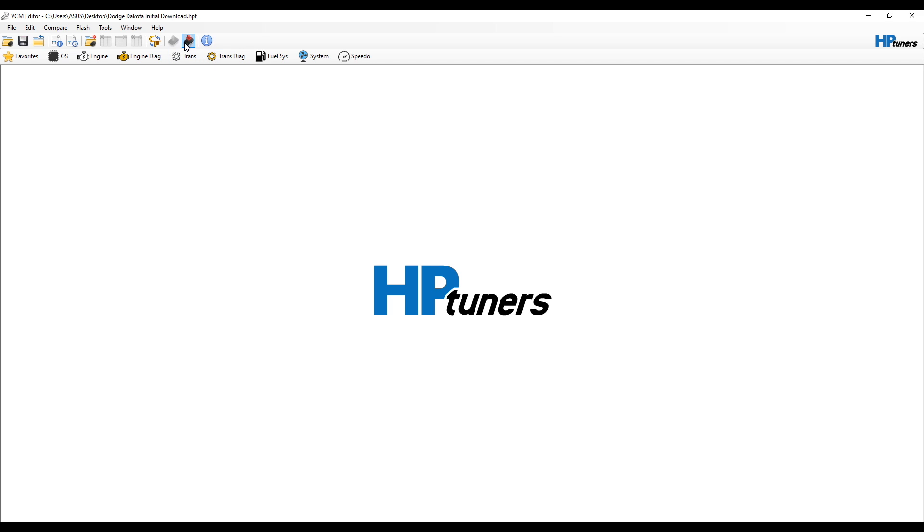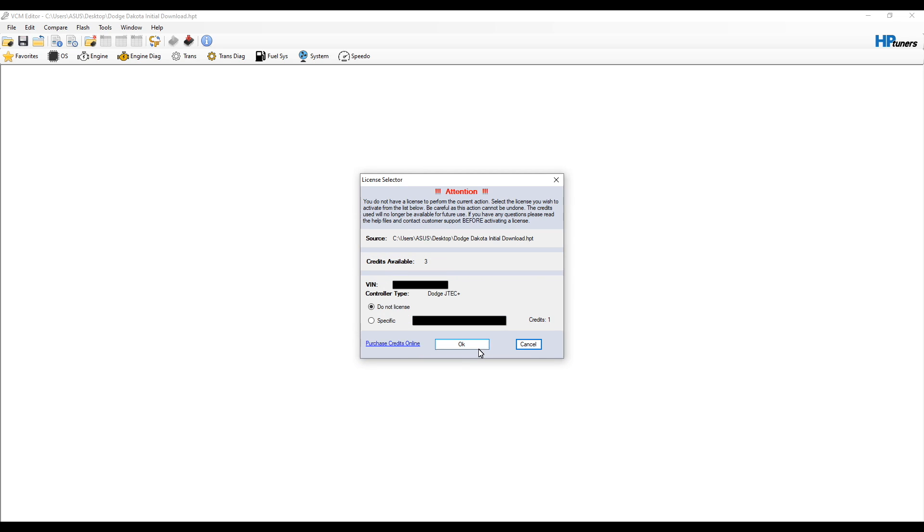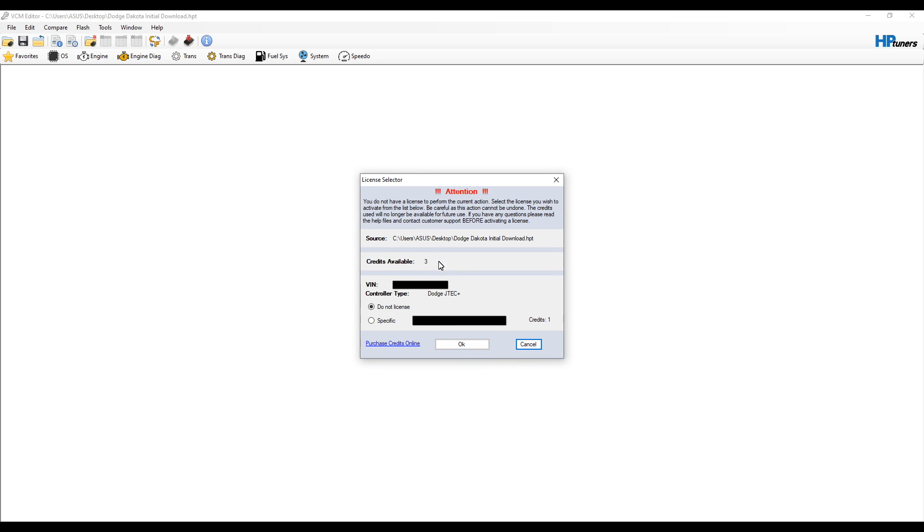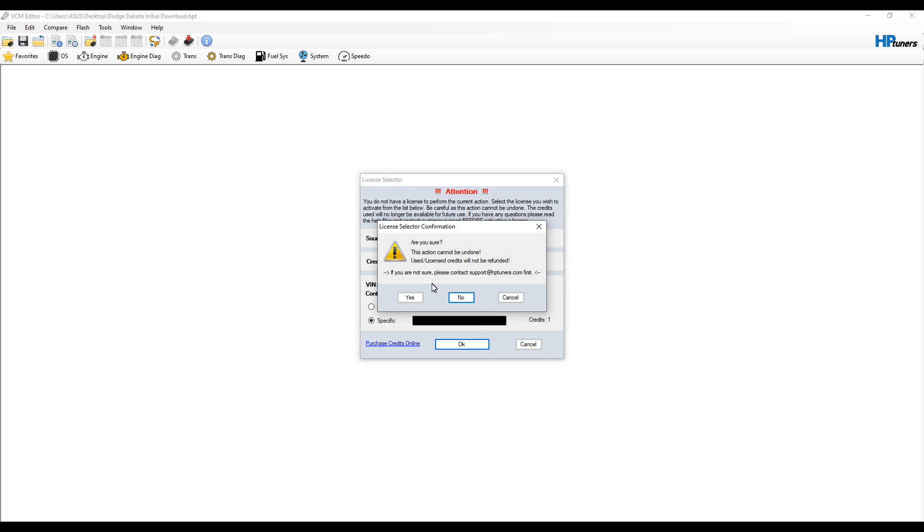We've made a couple of changes and now we're going to write it back to the vehicle. We're going to click this little chip with the red arrow. Since we've never done anything with this vehicle, it's going to say you do not have the license for this vehicle. We're going to say show license options since we have to license the file. Since I still have a few more credits remaining, it is going to specify the vehicle, the controller type, and how many credits it takes. In this particular instance, it's going to take one credit for this vehicle. It's going to ask us to license it. We're going to say okay. Then it's going to tell us are you sure, because once you do this, you cannot undo it. Once we use one credit, that is it. So we're going to say yes.